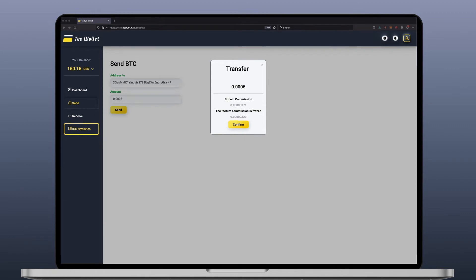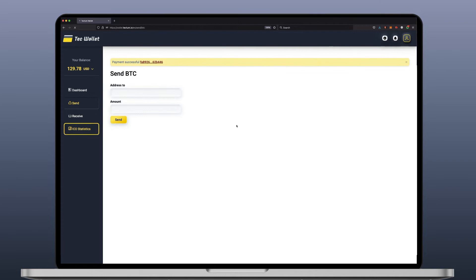Let's prove this. Let's click on confirm. Payment successful. This can be shown on the blockchain explorer right away.